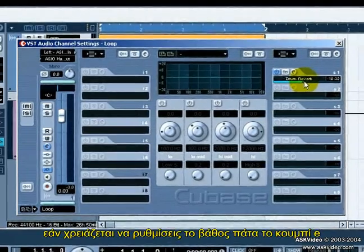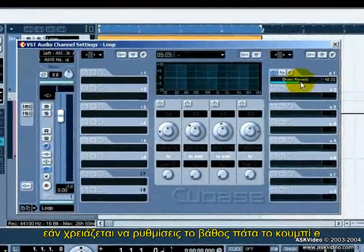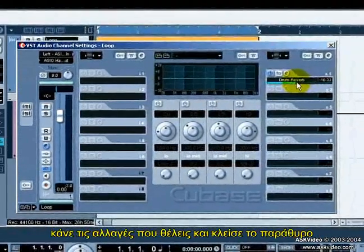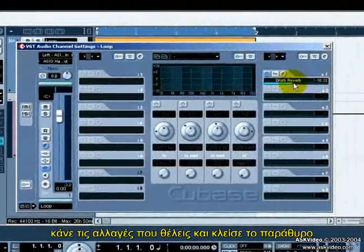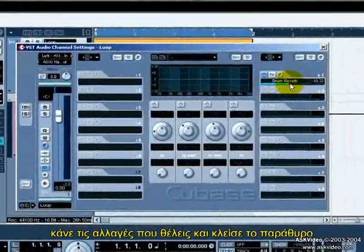If you need to adjust the reverb, press the E button, make your changes, and then close this window.